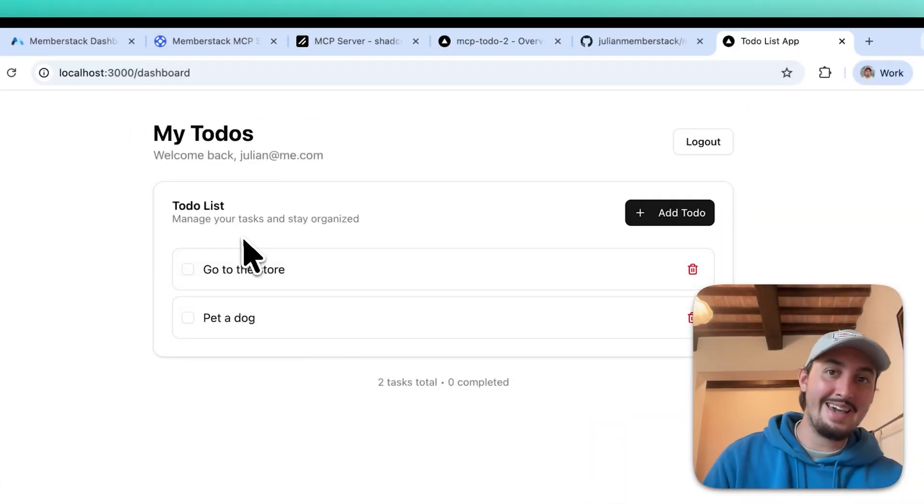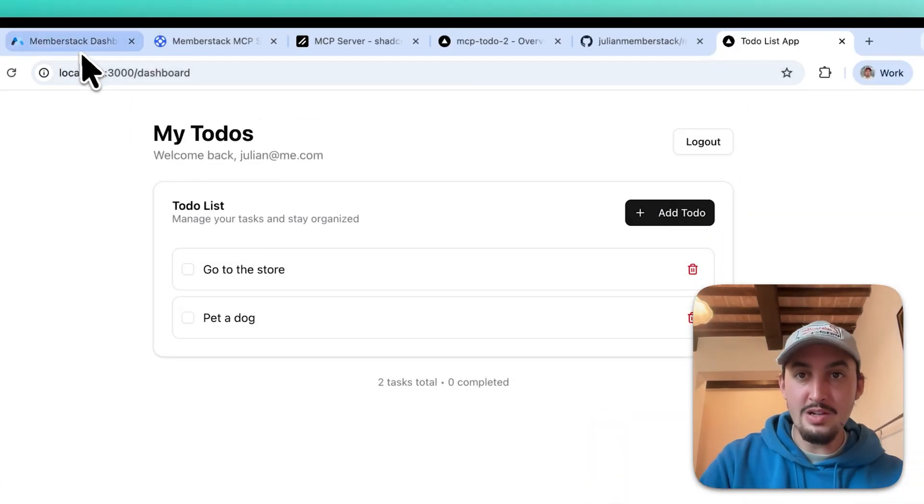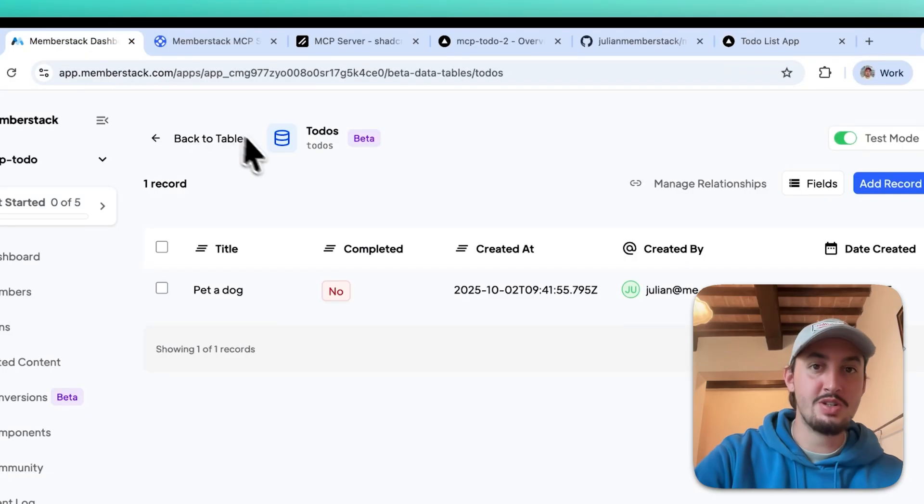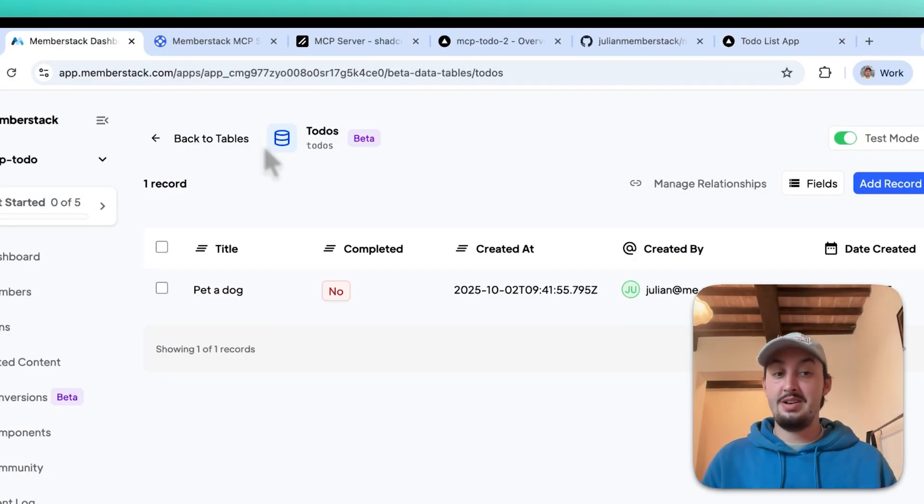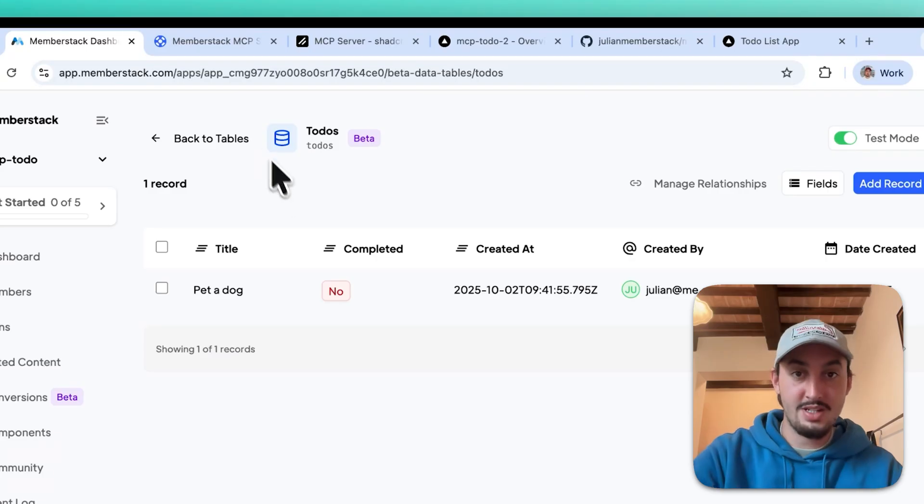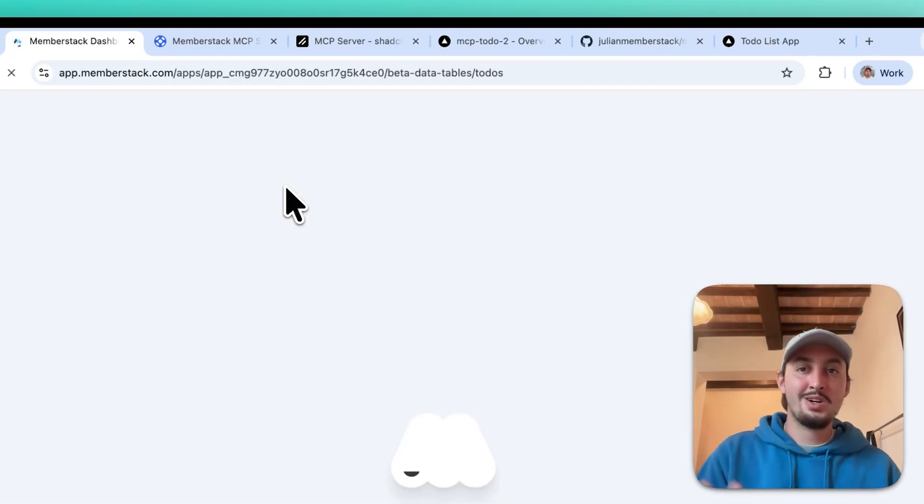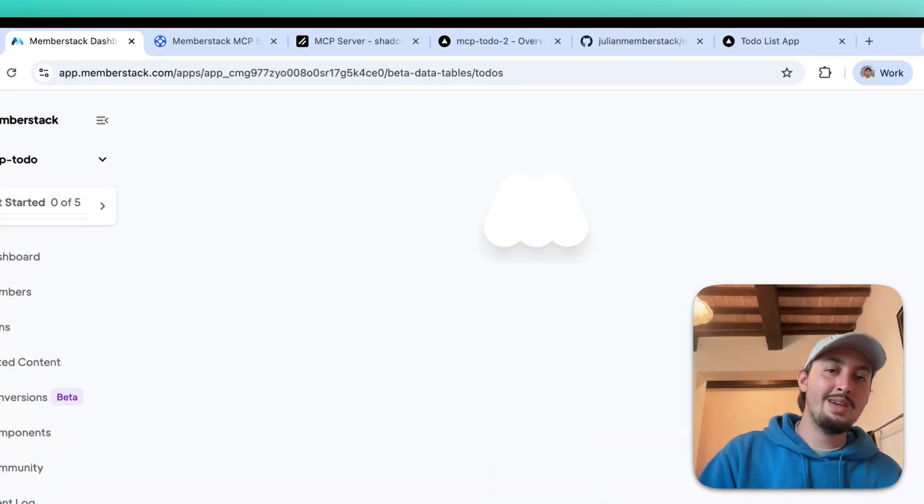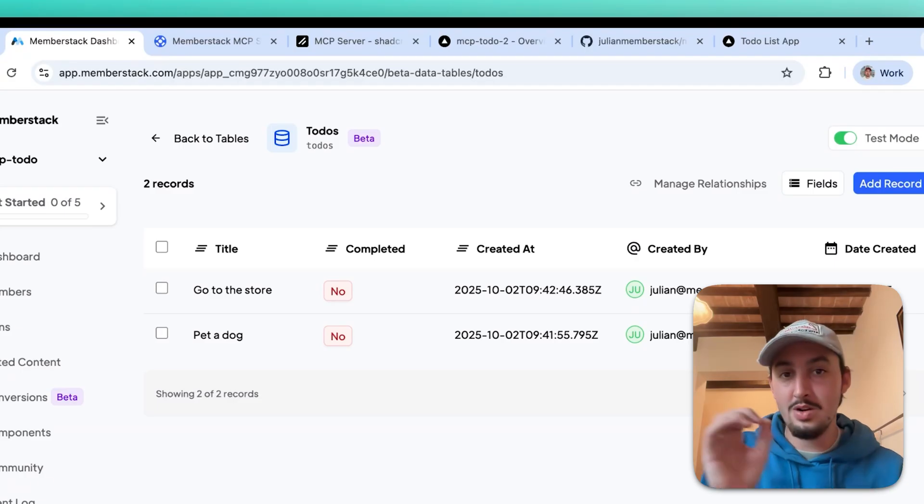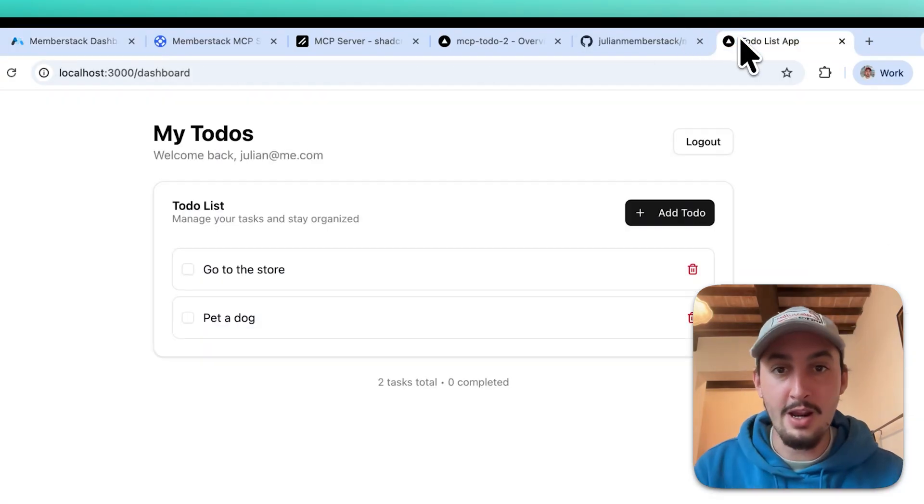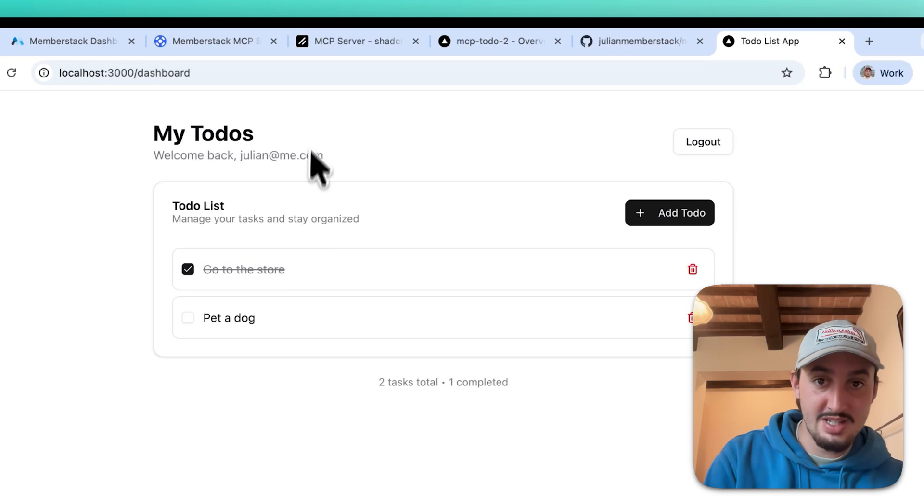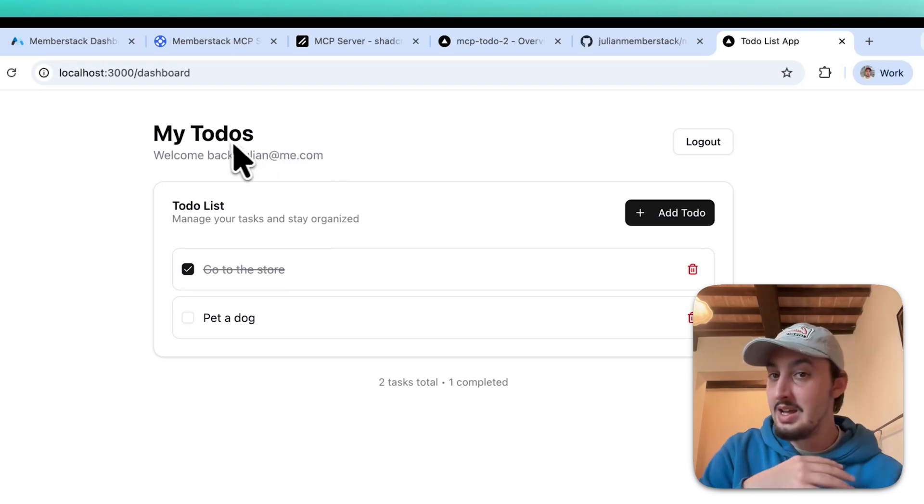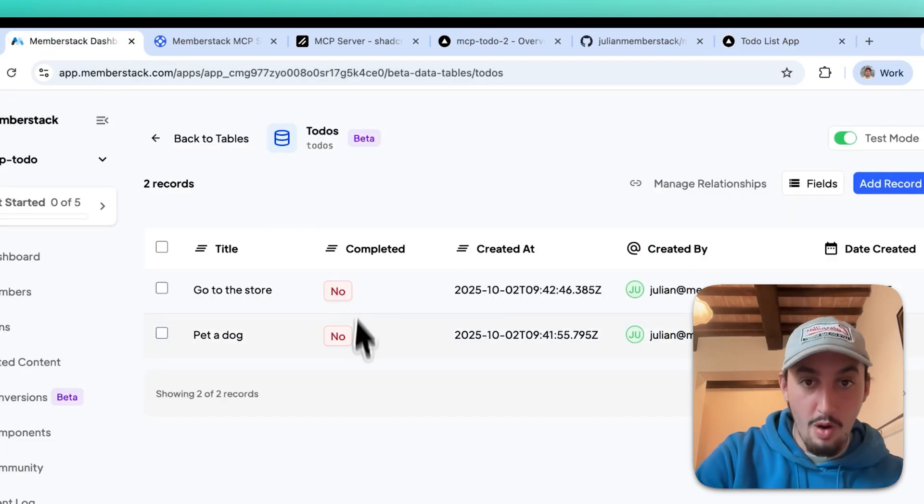So now if I go over here into MemberStack, first of all, it's created this data table. I mean, can we just take a second to think about how cool that is? And then I'm going to refresh. And as you're going to see, we now have the go to the store to-do list right there. Now I'm going to go back over here and hit check. As you can see, it's been updated. This just looks amazing.